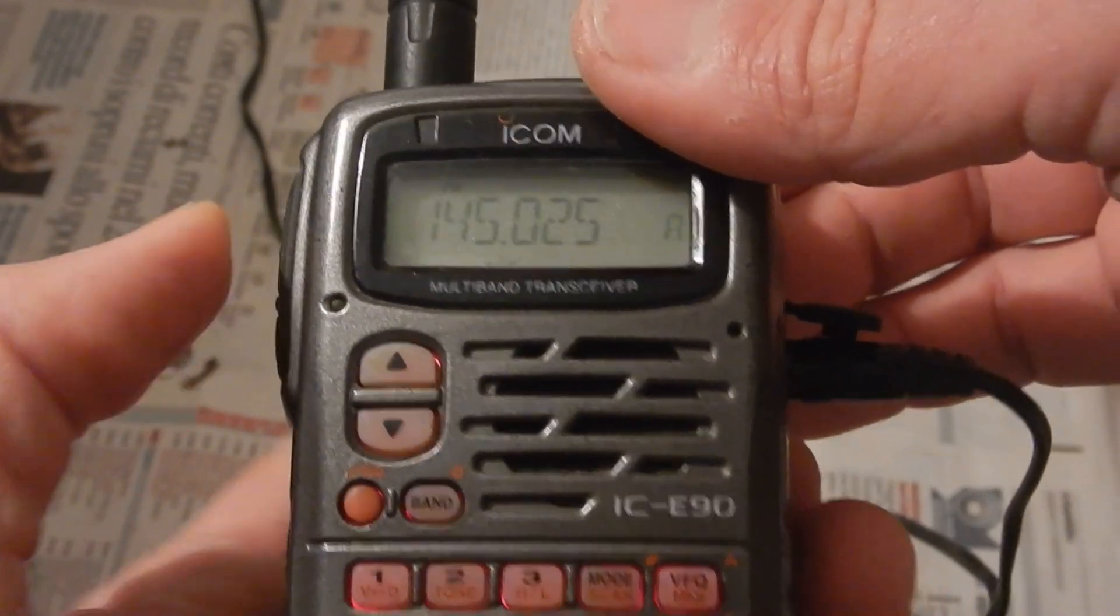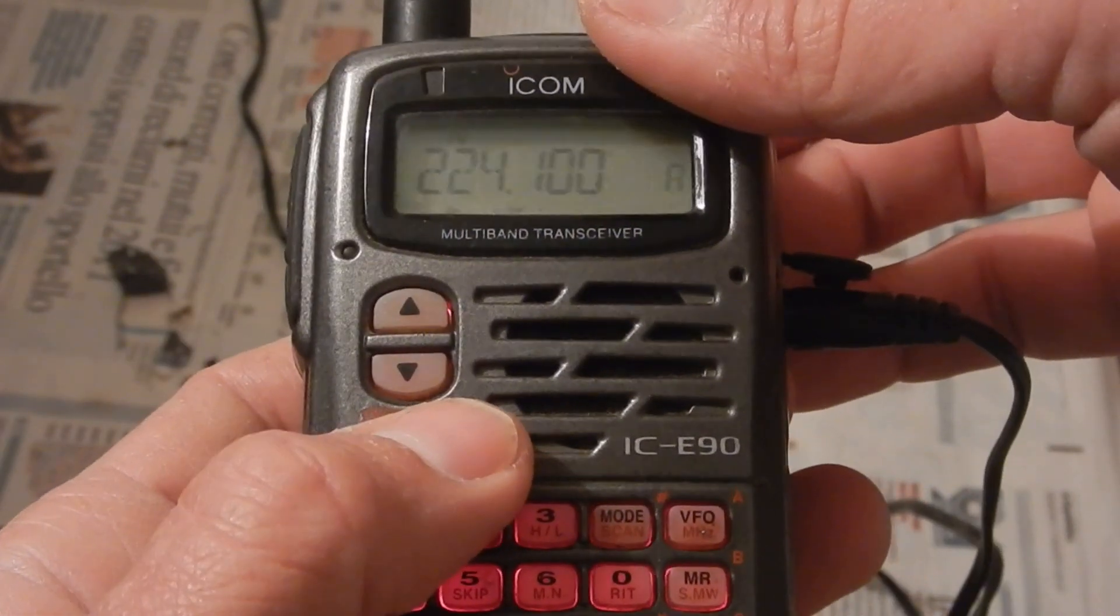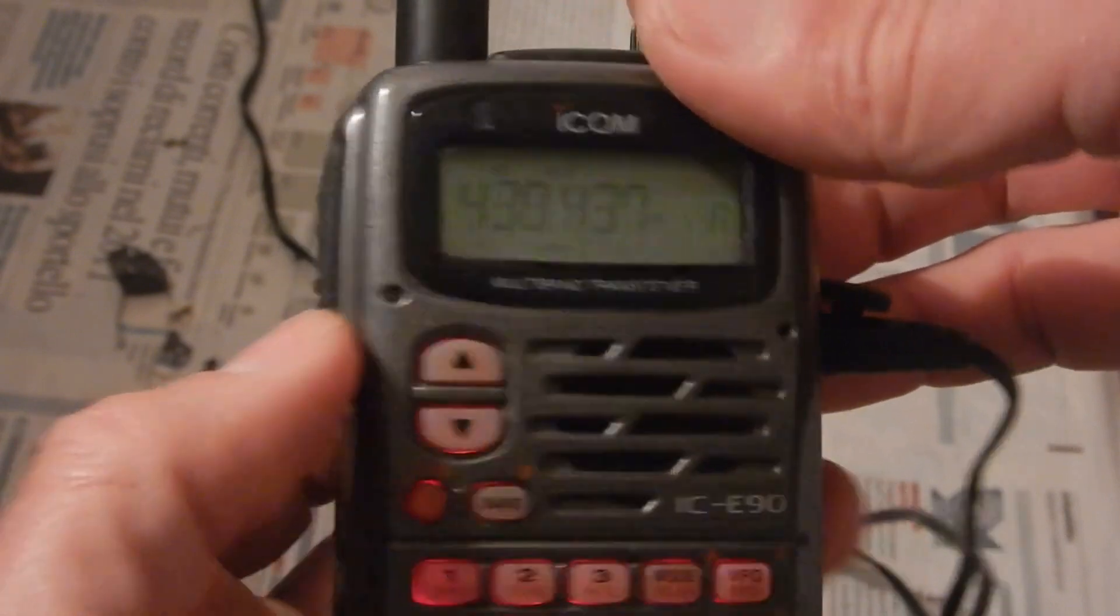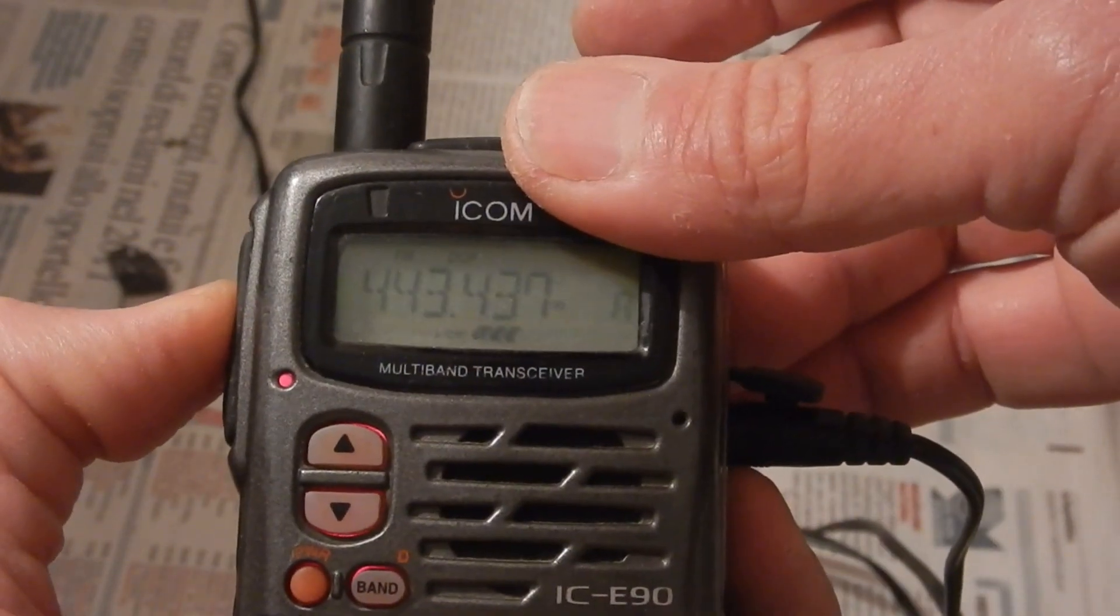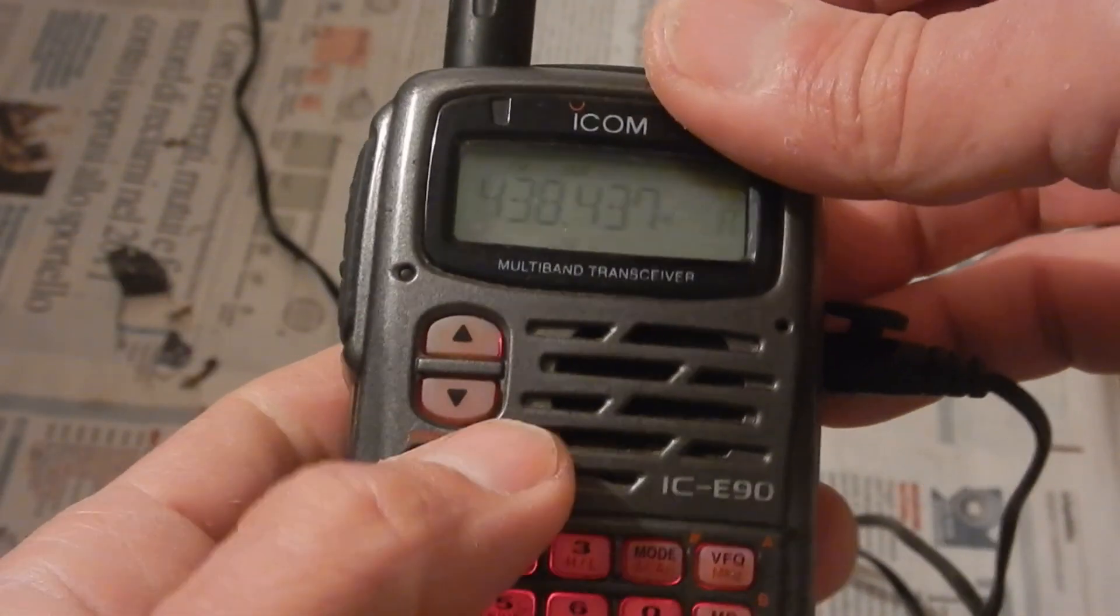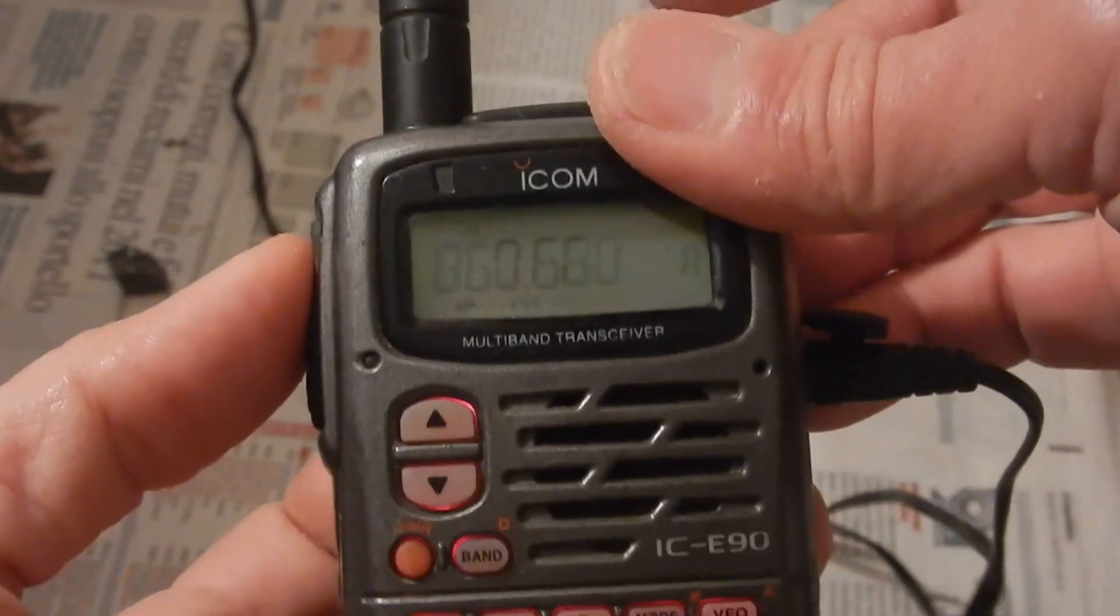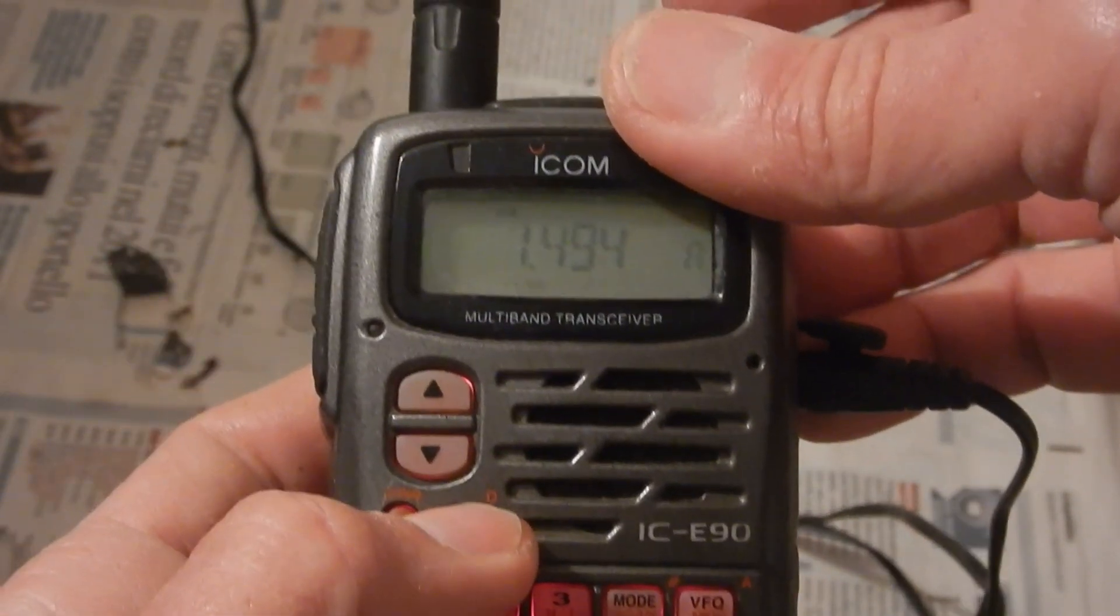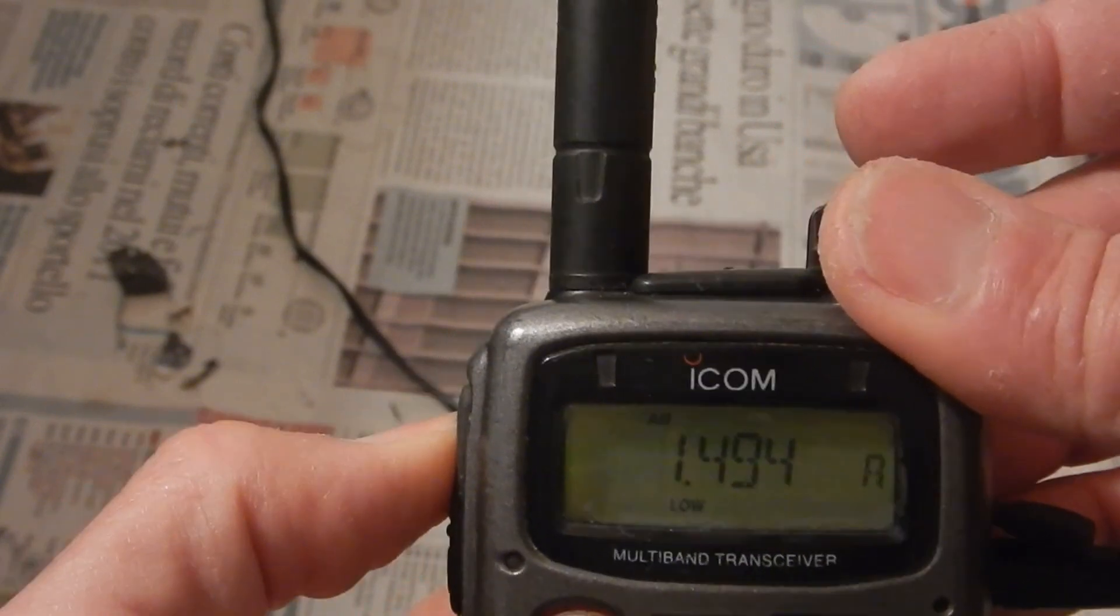Anyway, according to the display, it seems to be transmitting. Of course, it refuses to transmit on the wrong frequencies.